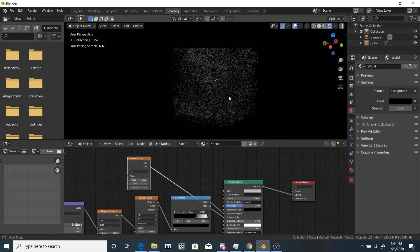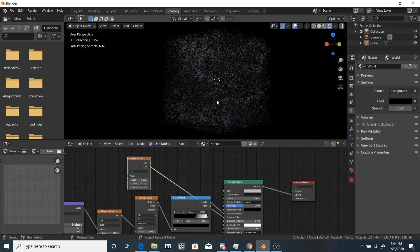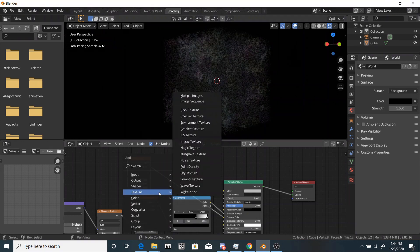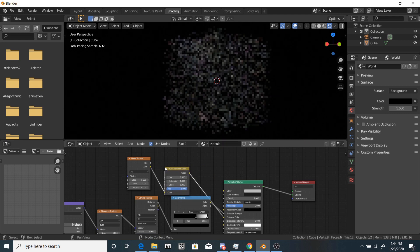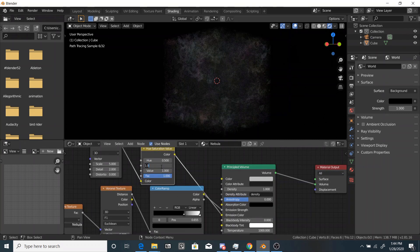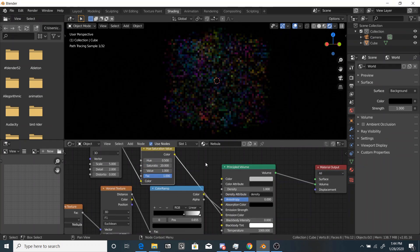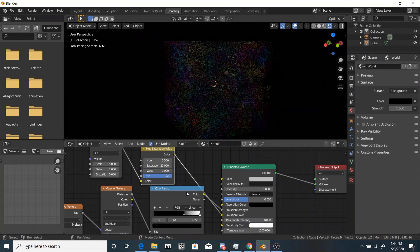So you can see something's happened, but not very much. So what we're going to do is we're going to grab a color hue saturation node.